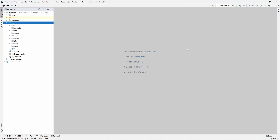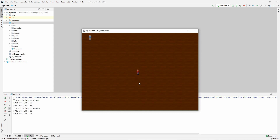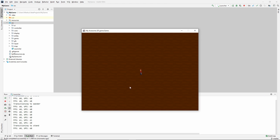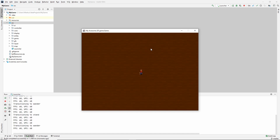Hey, and welcome back to another video of learning Java 2D game programming. In the last video, we added a wander state to our NPC. Right now he stands for three seconds, picks a random location, and wanders off to it. When he reaches it, he stands for three seconds, picks another position, and it just goes over and over. For this video, I think it's time that we start looking at rendering optimizations.